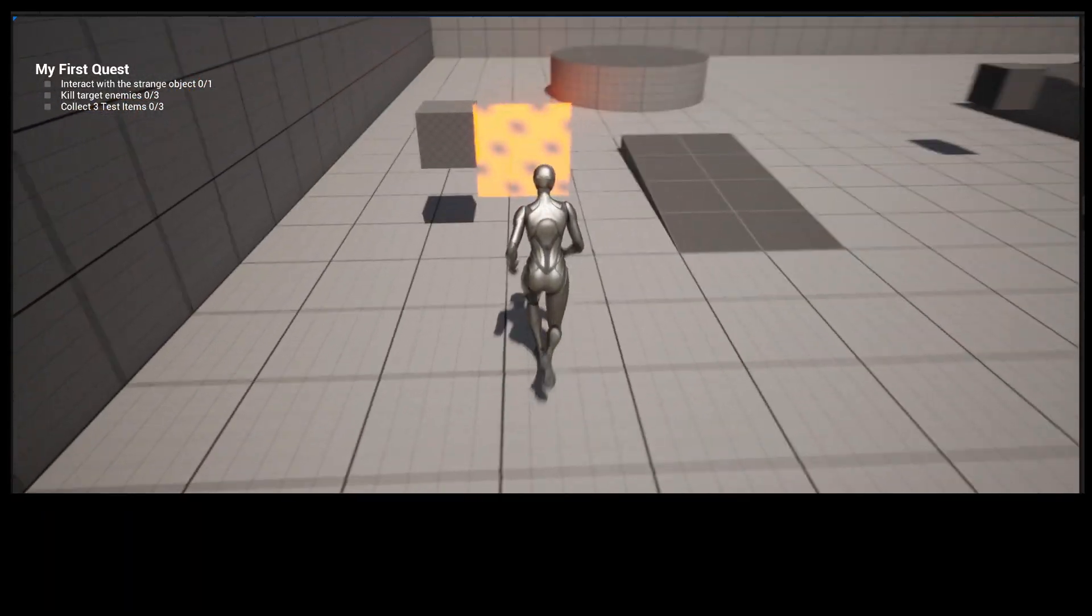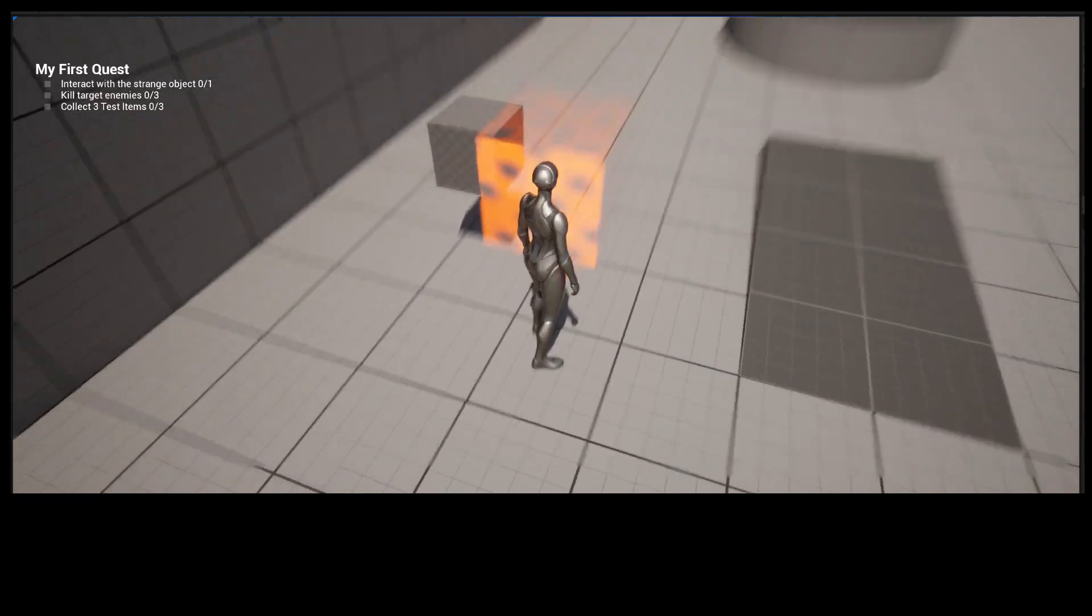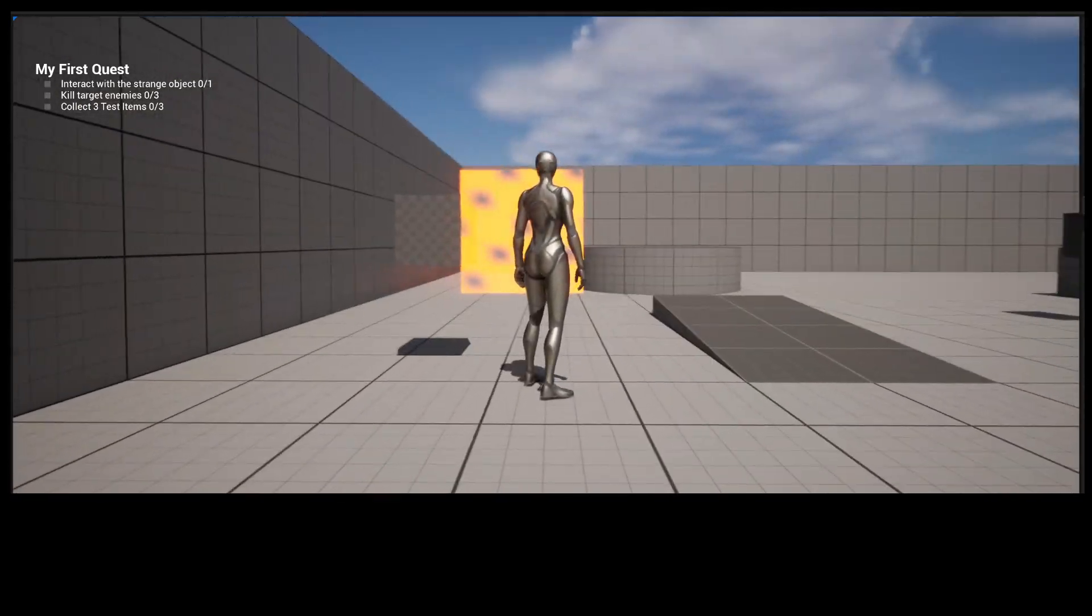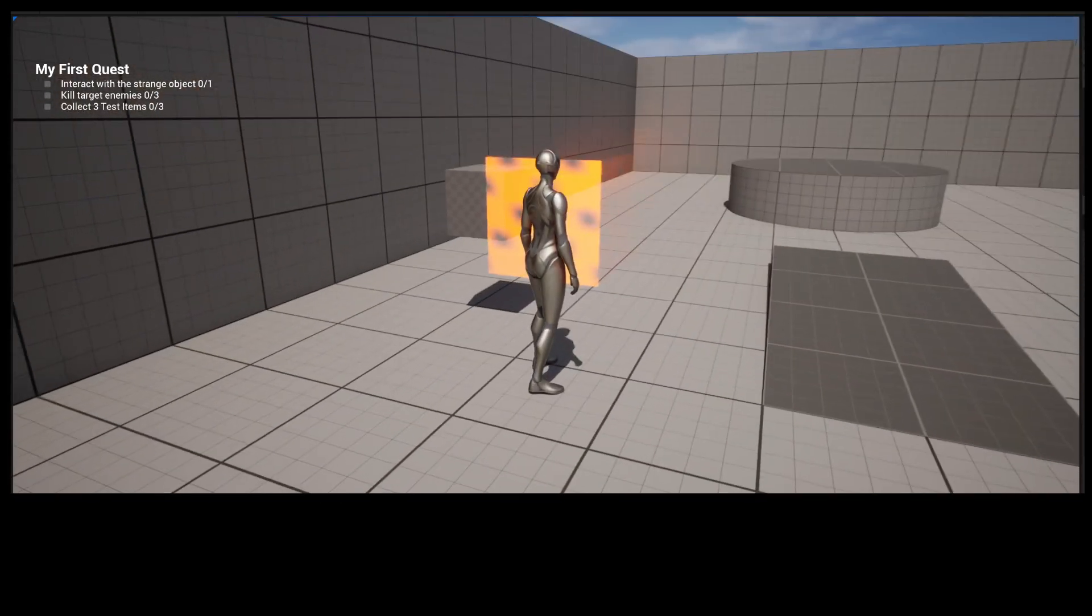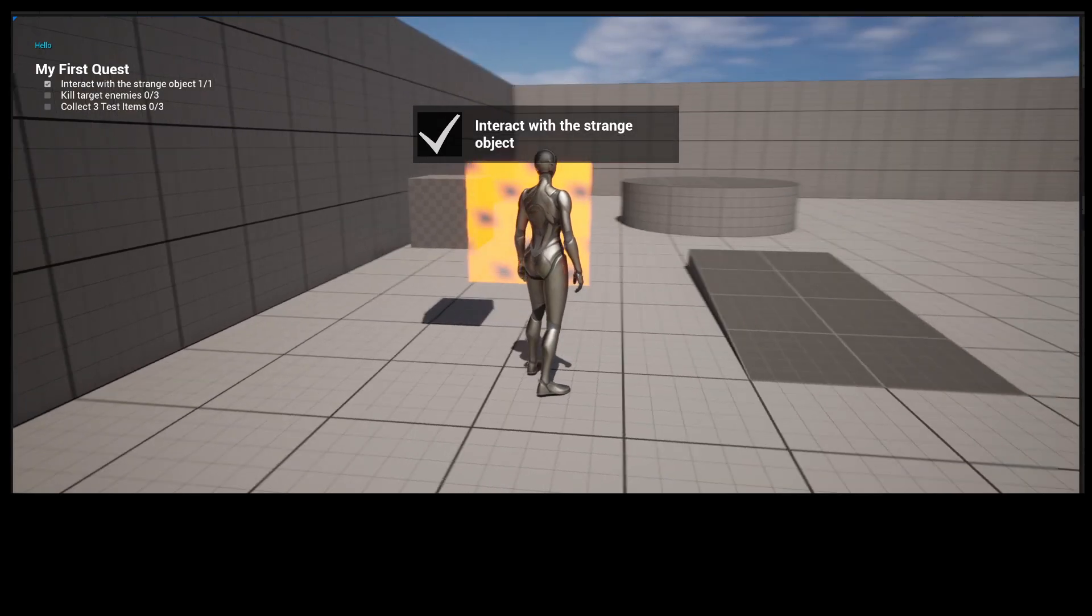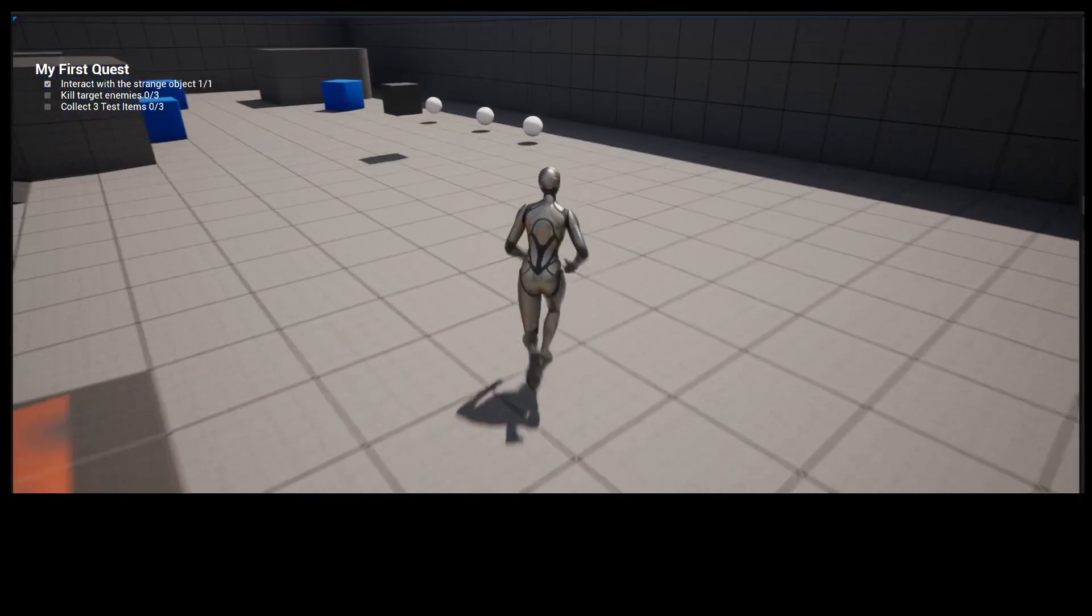There's Interaction Quests. So Interact with the Strange Object. This is the Strange Object right here. If we interact with it, it's going to complete that Quest.